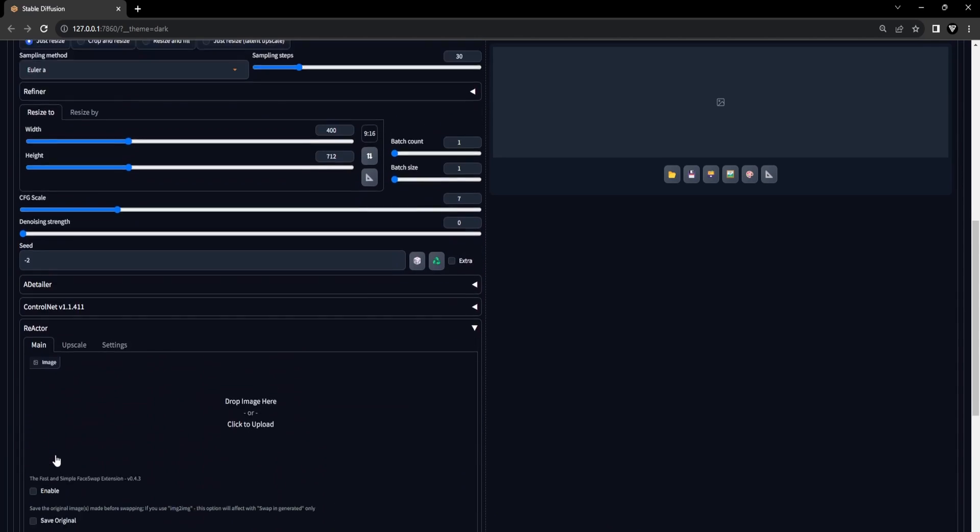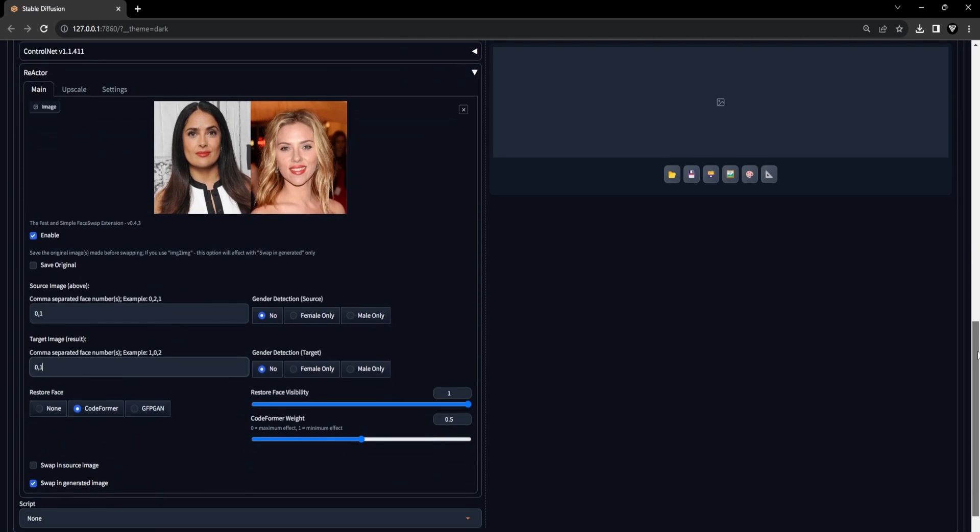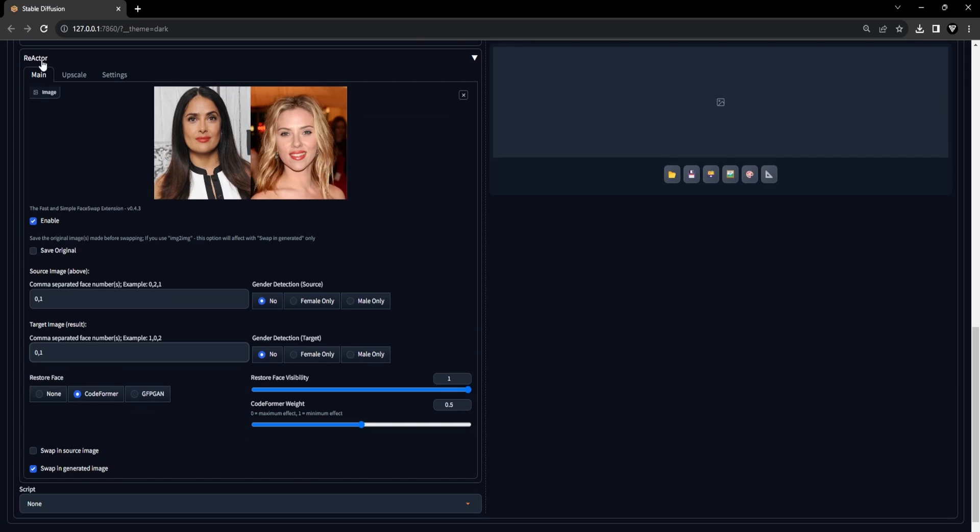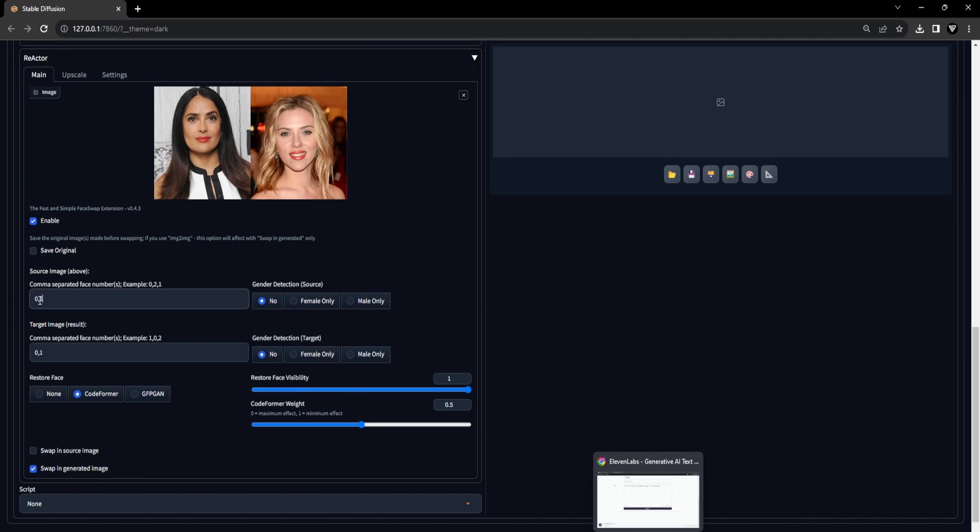Hopefully, you have some exciting faces in mind for this multi-face swap. Let's continue. Scroll down and open the Reactor drop-down menu. Within this section, make sure to enable the Reactor extension and place an image on the canvas that showcases two faces. In our example, this includes the beautiful face of Salma Hayek on the left and the face of Scarlett Johansson on the right. We'll assign face numbers to the image on the canvas in the input field labeled as Source Image, starting from 0 and going from left to right. In our case, at index 0, we have Salma Hayek, left, and at index 1, we have Scarlett Johansson, right. Please note that the face numbers are separated by a comma without any spaces in between.